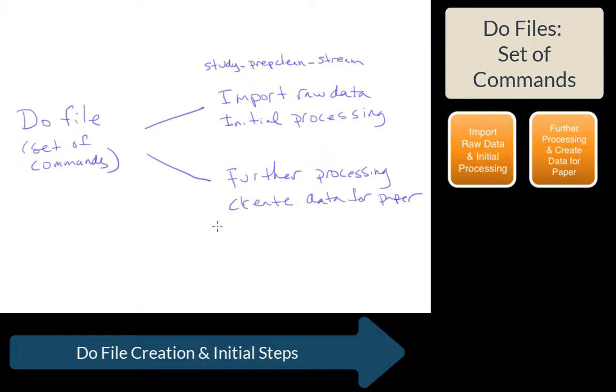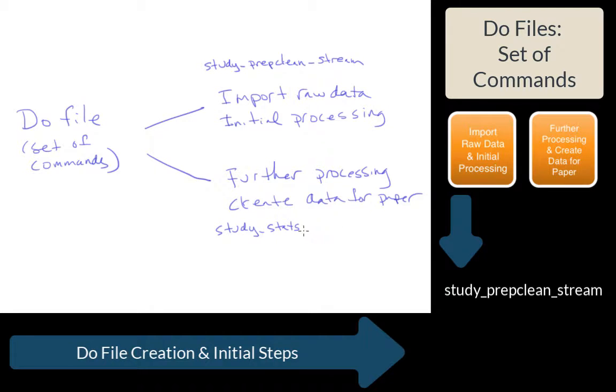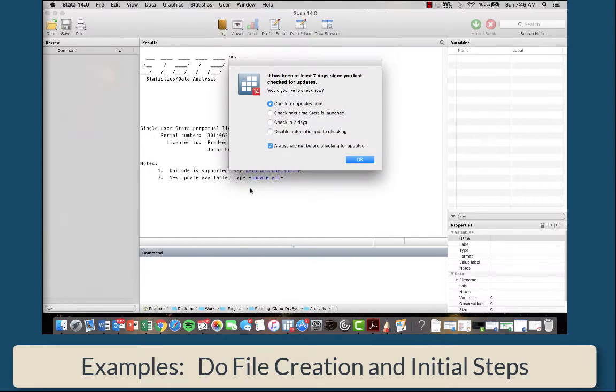Typically we'll have several streams of data. The second will be a study, followed by stats because you're doing a statistical analysis, followed by essentially what the specific paper is about. So let's show you how this is actually done.